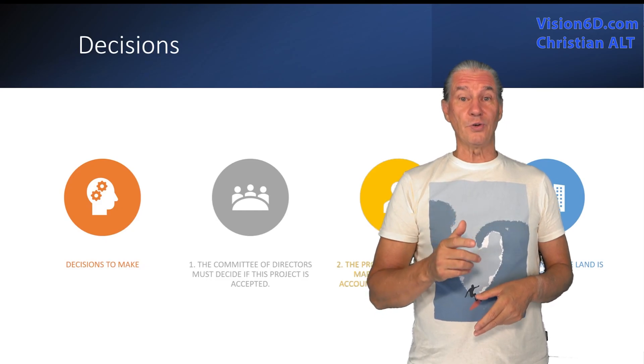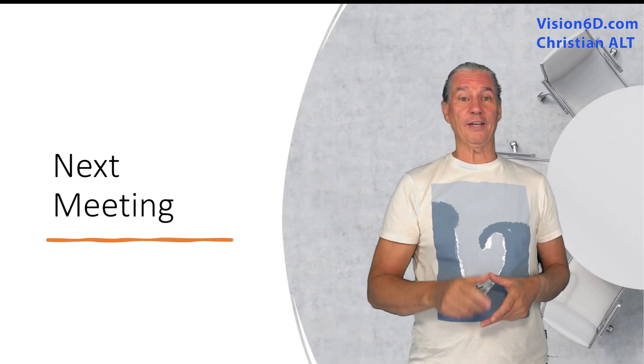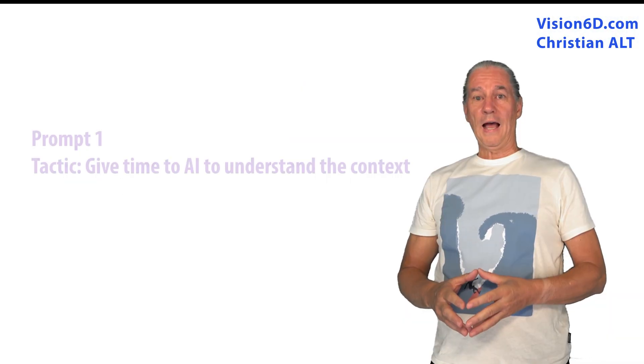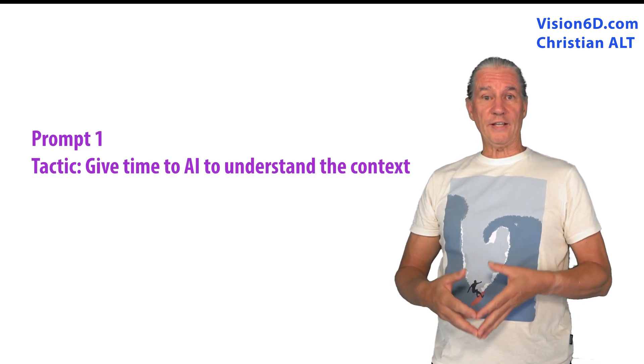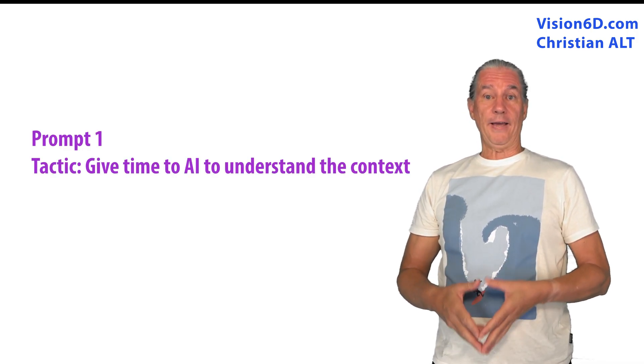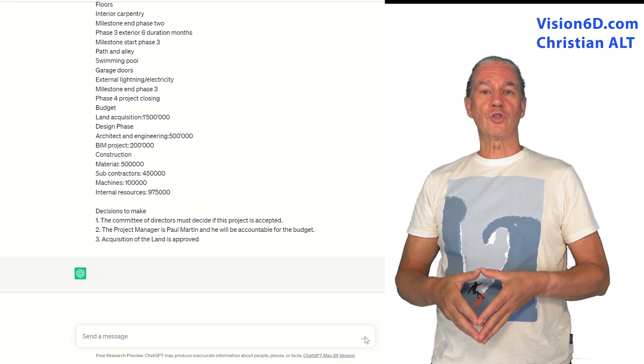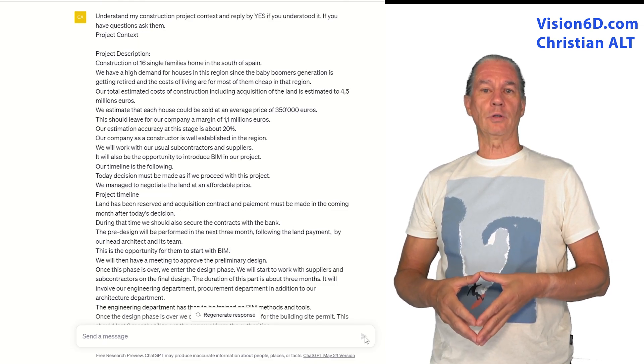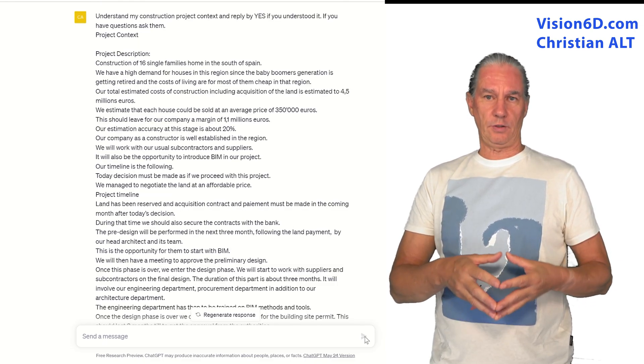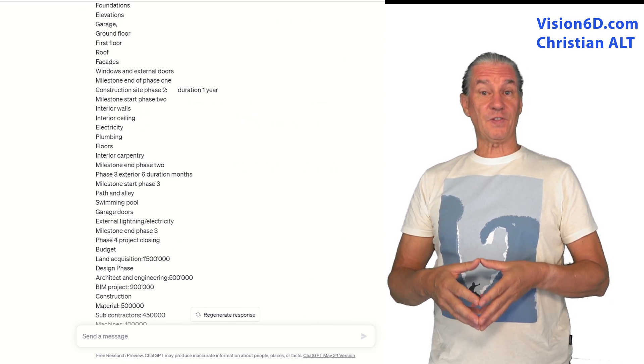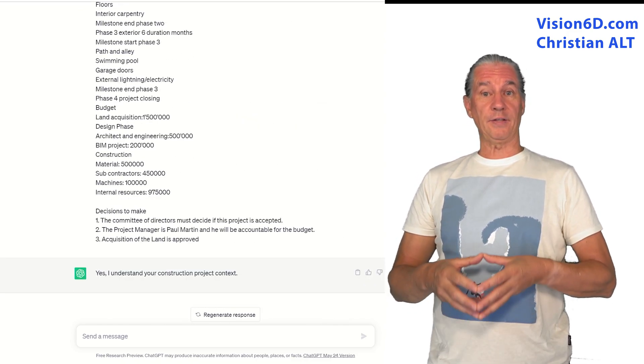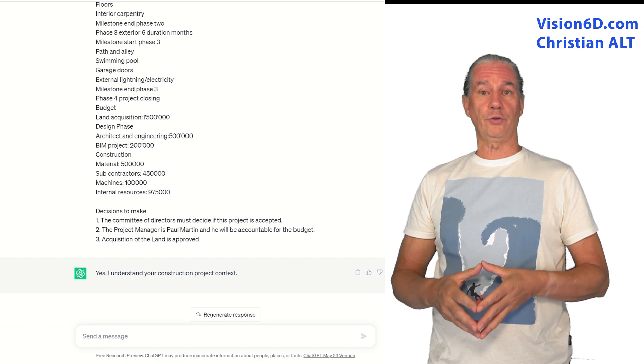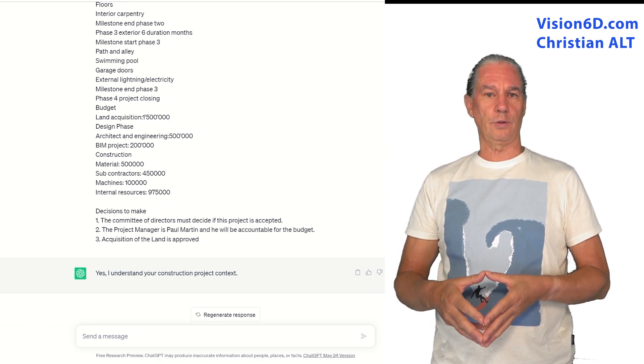So what interests you is really how I created all this. I started my work with ChatGPT by the first prompt in which I gave the information about the project to ChatGPT. I asked the AI just to understand and to make sure that it had the information.